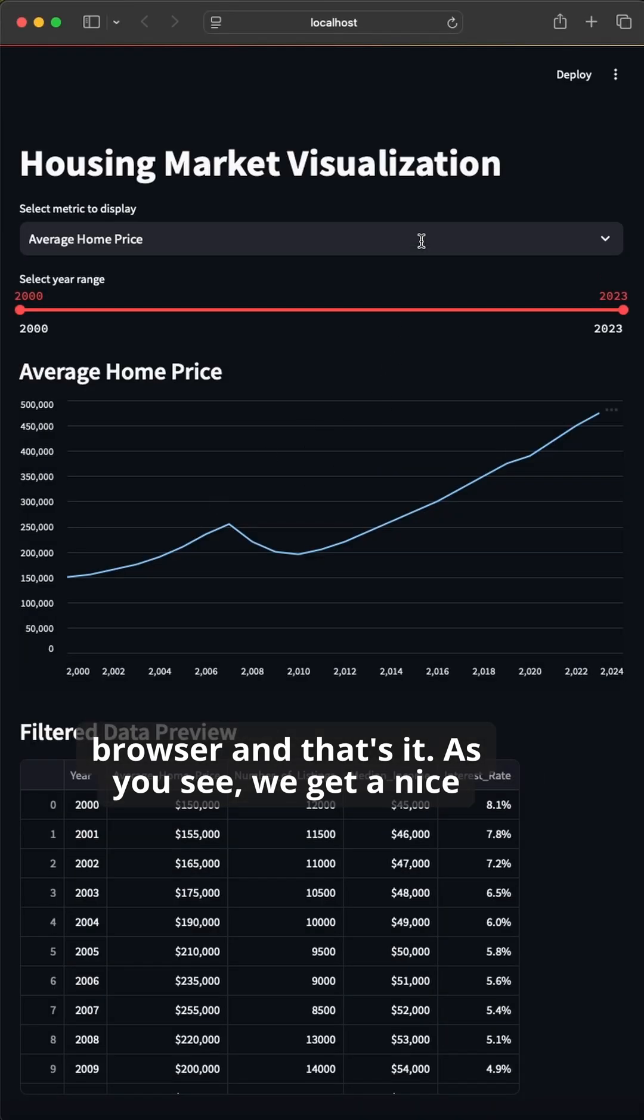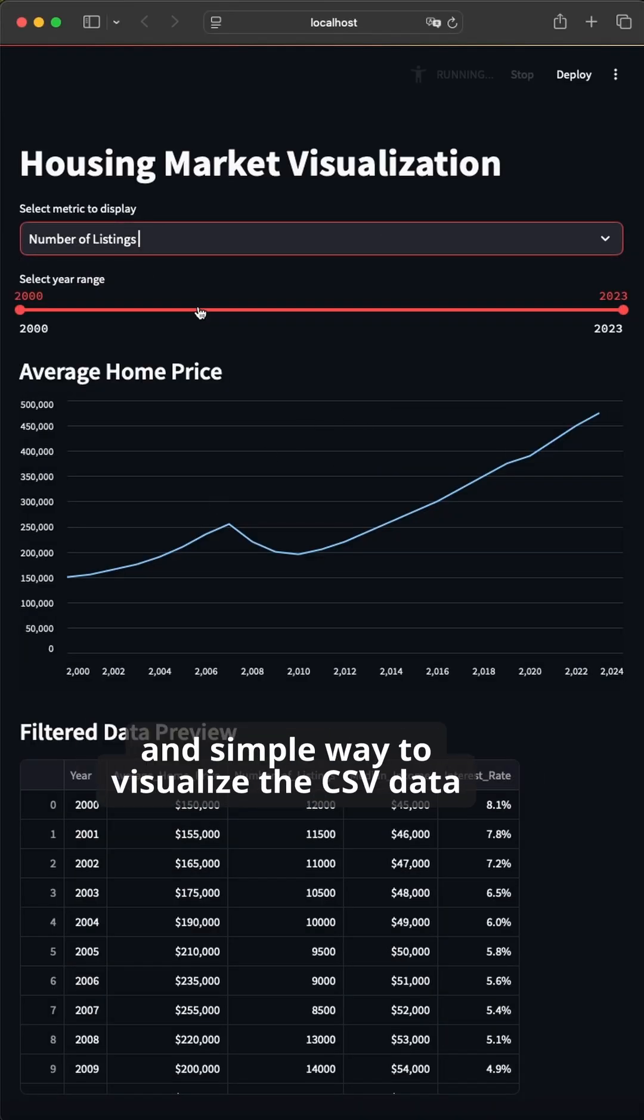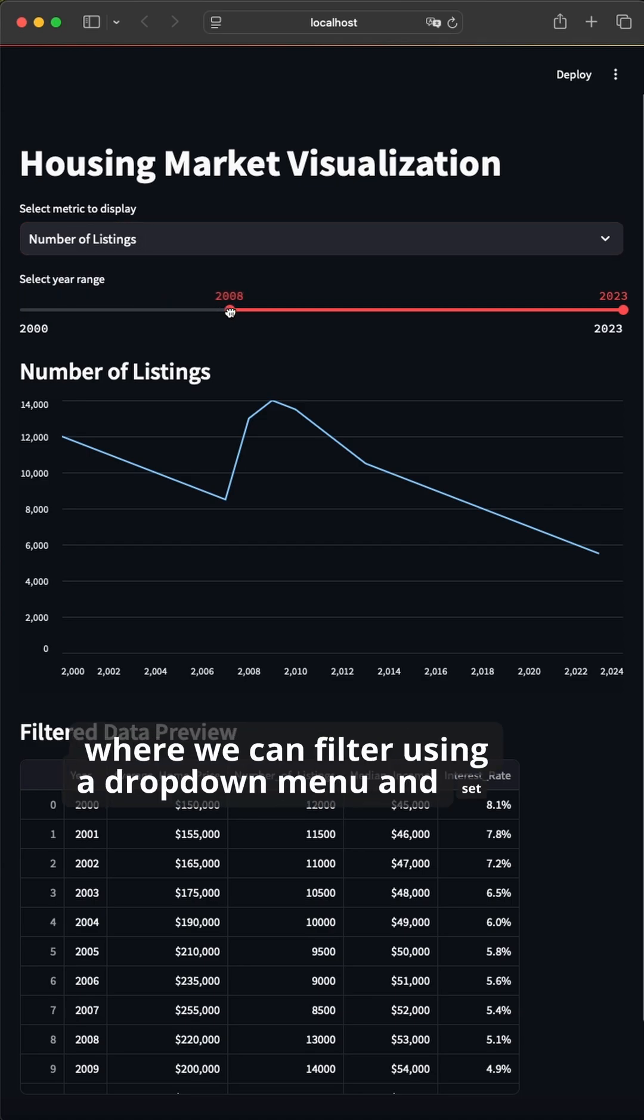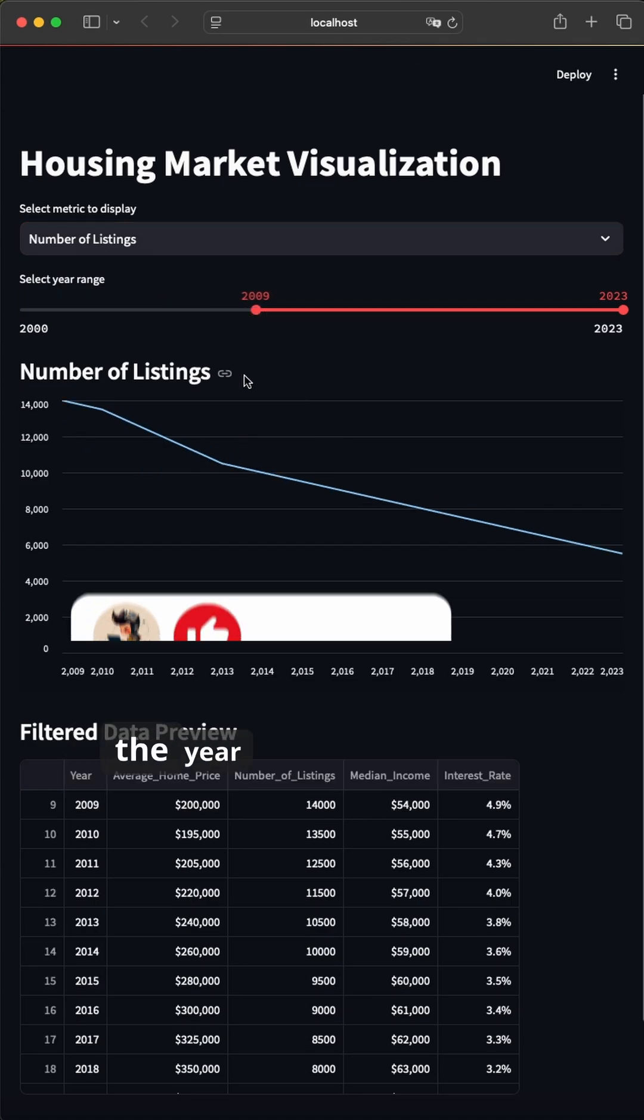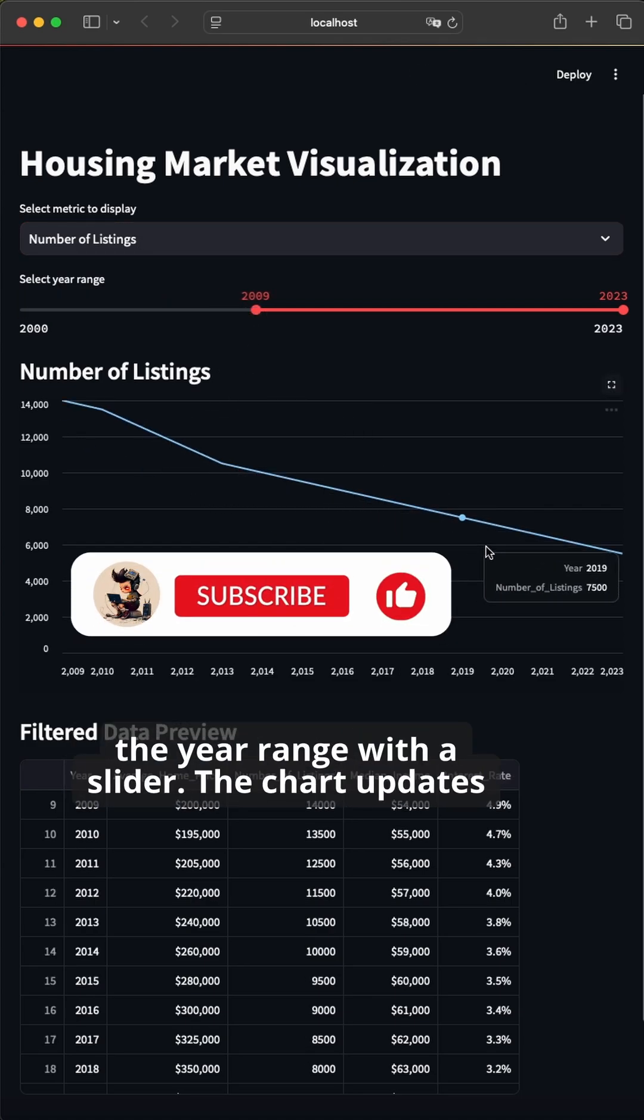As you see, we get a nice and simple way to visualize the CSV data, where we can filter using a dropdown menu and set the year range with a slider. The chart updates live.